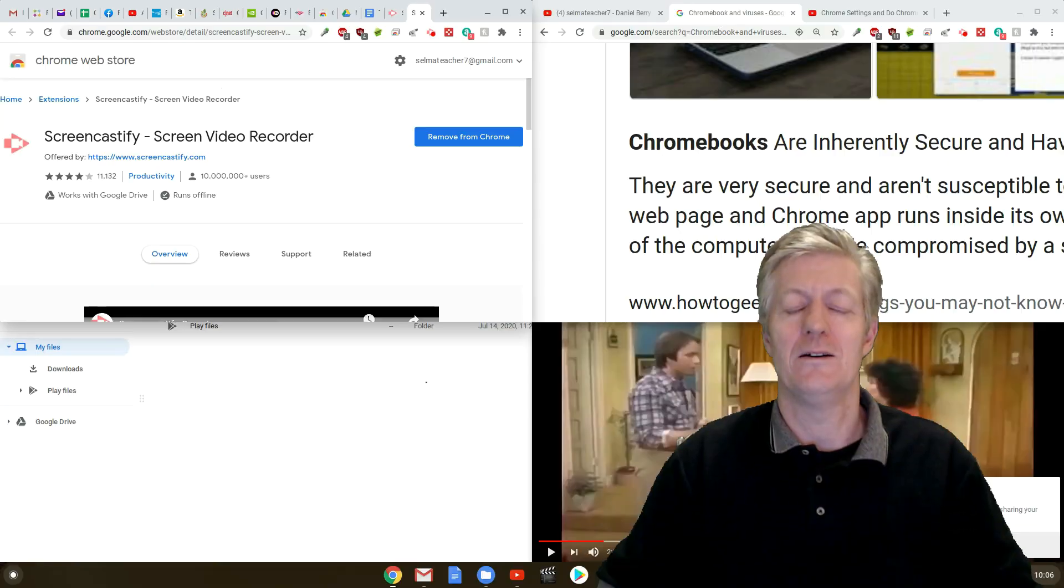Can a Chromebook get a virus or malware? Well we'll discover this in today's video from SelmaTeacher7. Mr. Berry here. So let's get going.